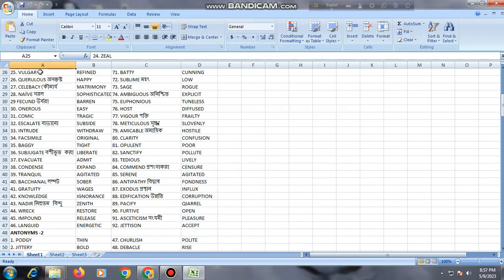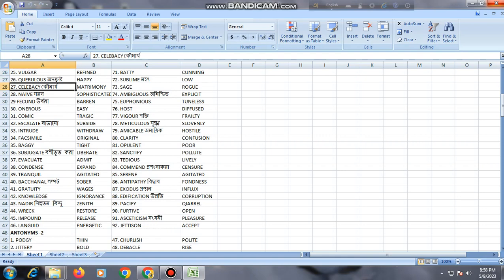Antonym, slide number 2. I am going to discuss from here: vulgar, refined; quarrelsome, happy; celibacy, matrimony; naive, sophisticated.